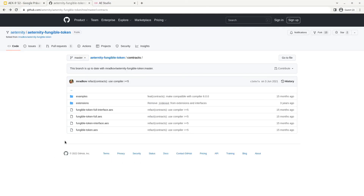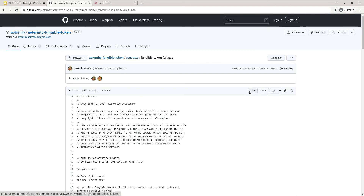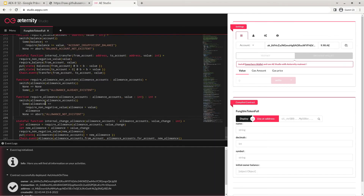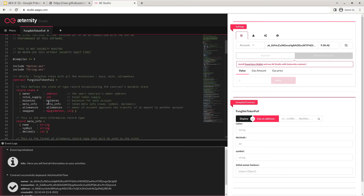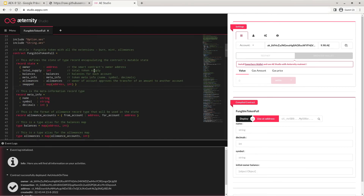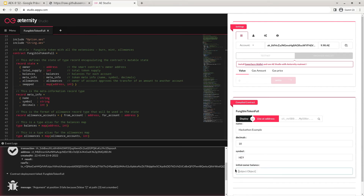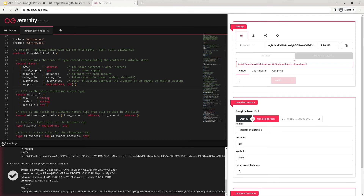Next let's use the fungible token full reference implementation to showcase the interaction with AEX9 using Eternity Studio. I've pasted the smart contract in and now we can give our fungible token a name — let's call it 'Hackathon Example'. We give it our decimals, let's use the default 18, and let's give it a symbol called HE9. Let's also set the initial owner balance to zero for now. Let's use the deploy button to deploy an instance of the AEX9 smart contract to the Eternity testnet. Our contract has been successfully deployed.